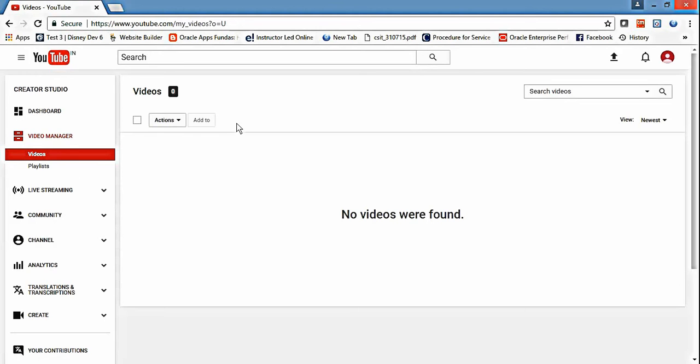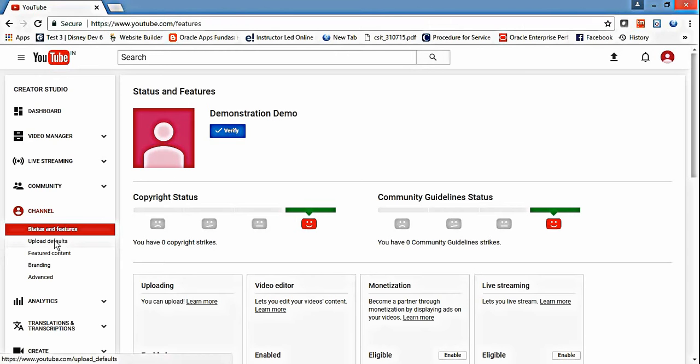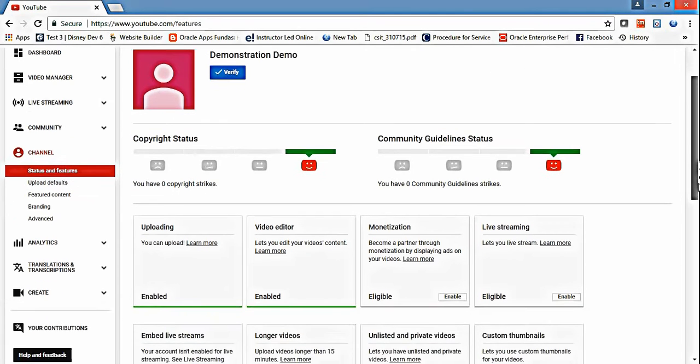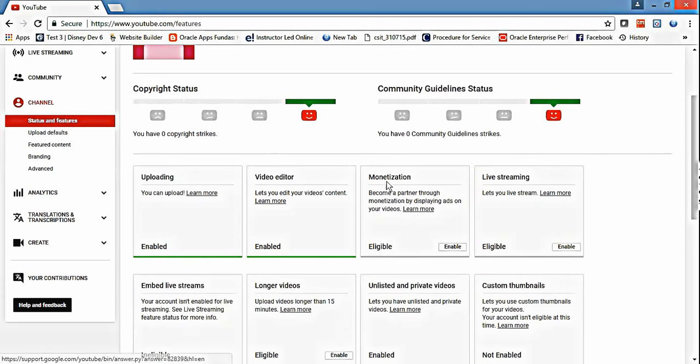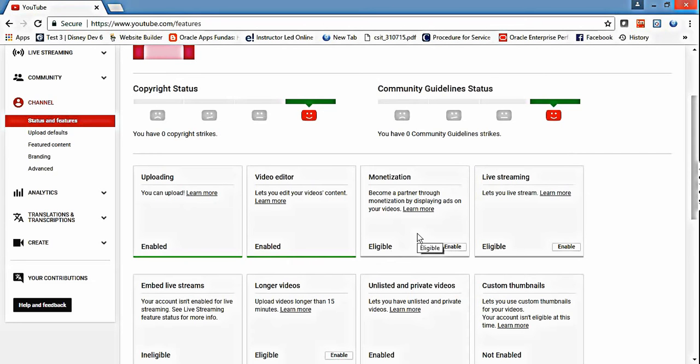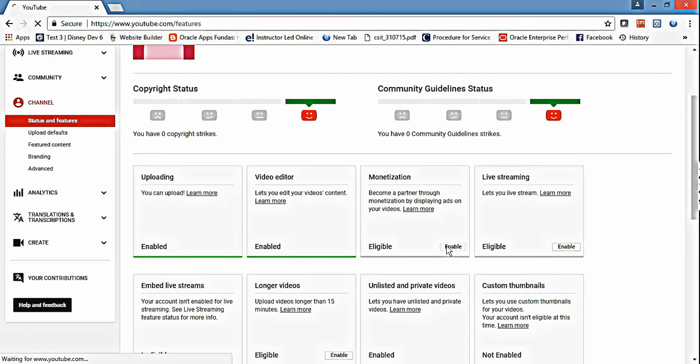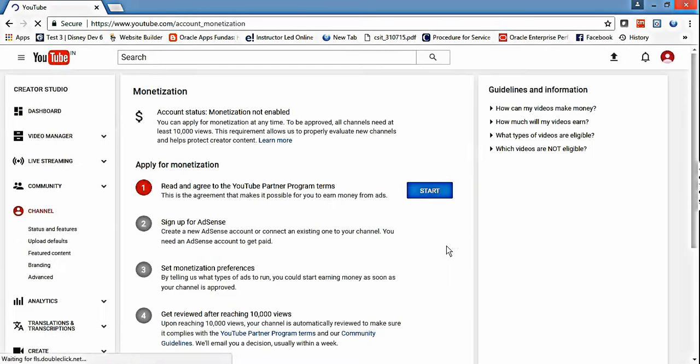Once you have done this, go and click on channel status and features. For monetization - what is monetization? If you want to get some money, then advertisements should run on your videos. To make it possible, you have to enable monetization.